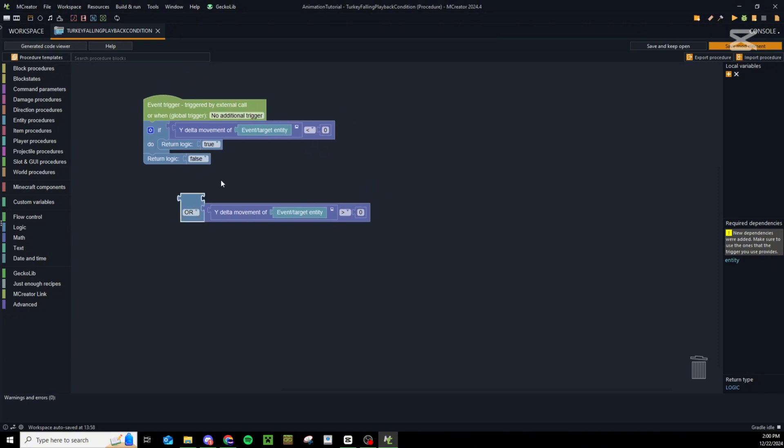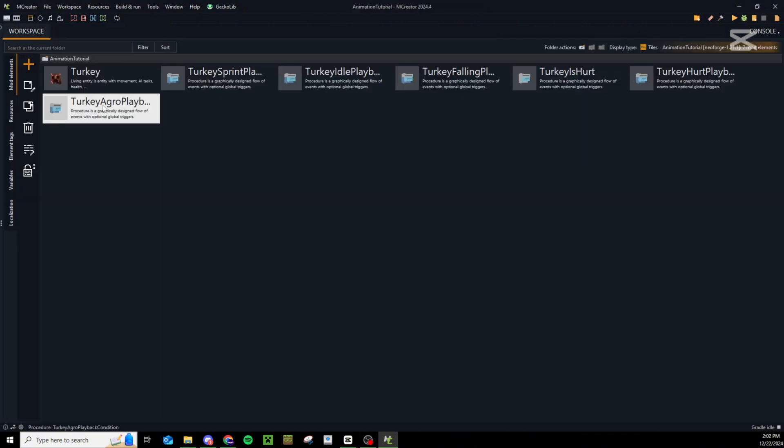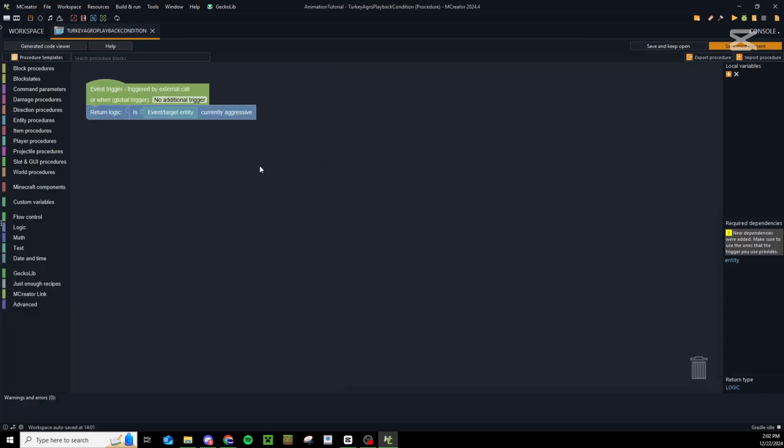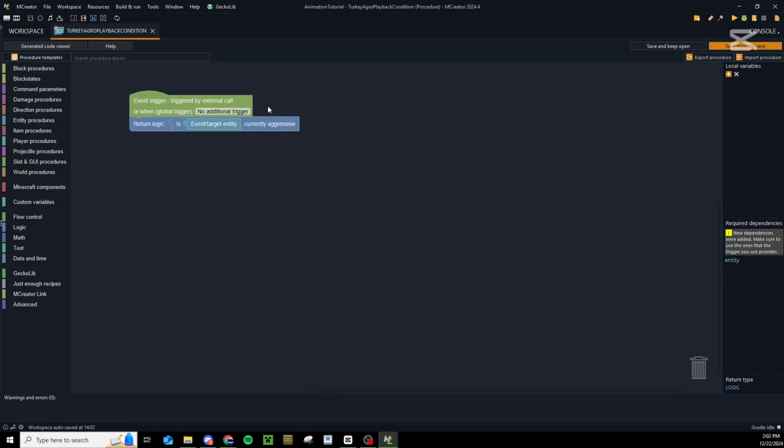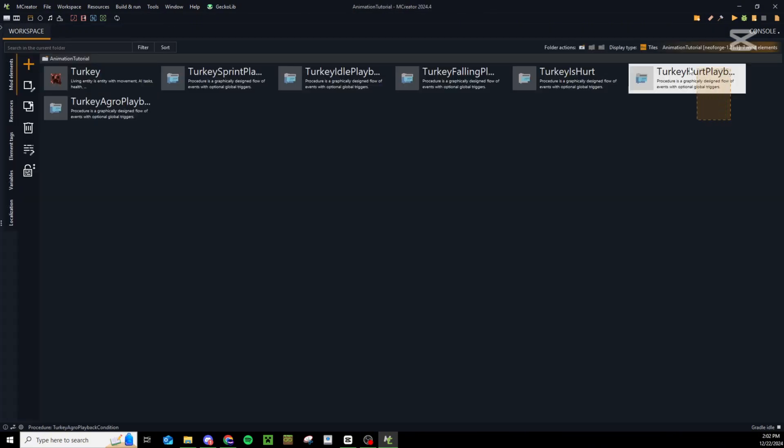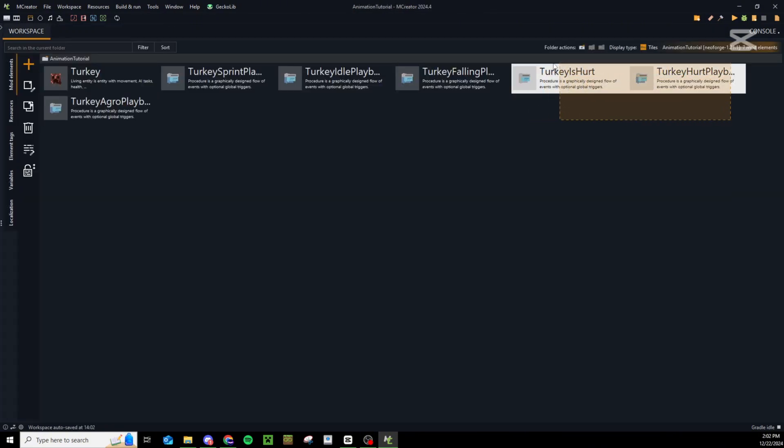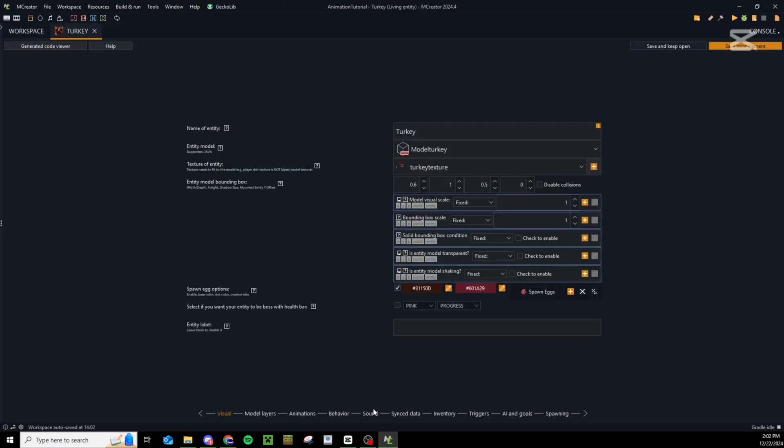You may also want an aggro animation or an animation that only plays while the entity is aggressive. That one's also incredibly easy. All you have to do is return logic is event entity currently aggressive. So that will only play while the entity is aggressive.